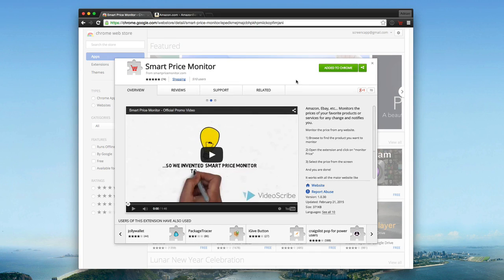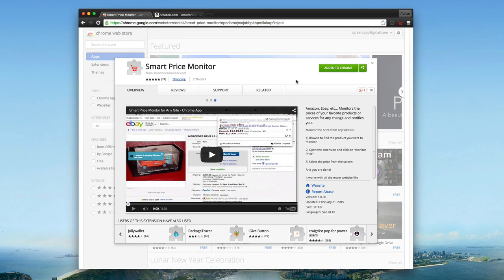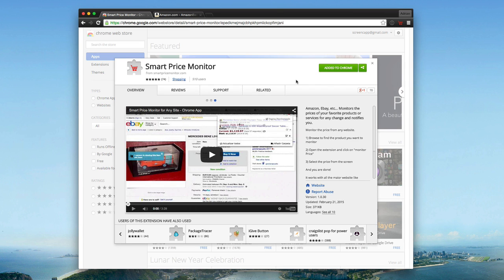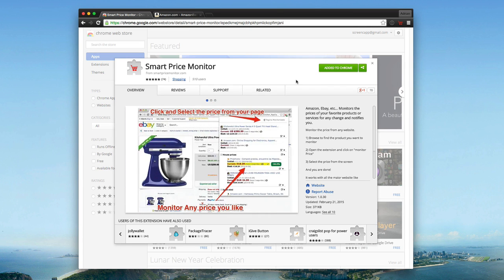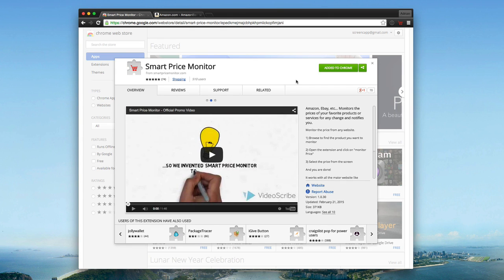Hello, today we're taking a look at a Google Chrome extension known as Smart Price Monitor. This allows you to monitor prices from your favorite products across web services like Amazon, eBay, etc. Allowing you to get the best price and keep up to date when prices change on specific products that you may be interested in buying or buy regularly and you want to get them at the best value.